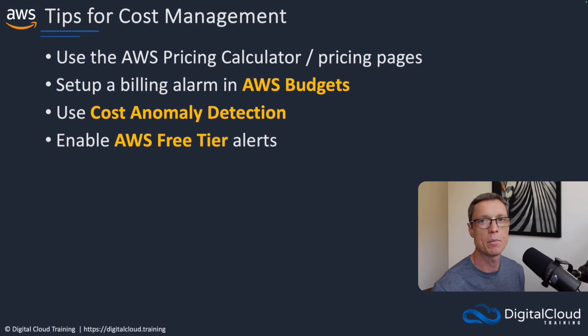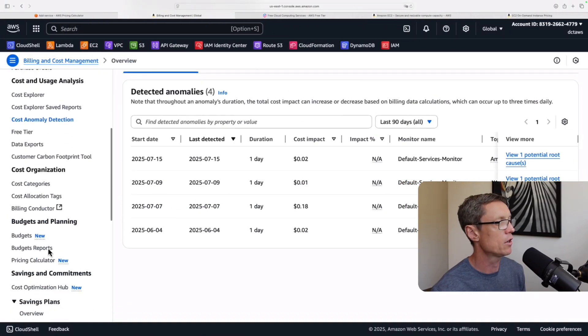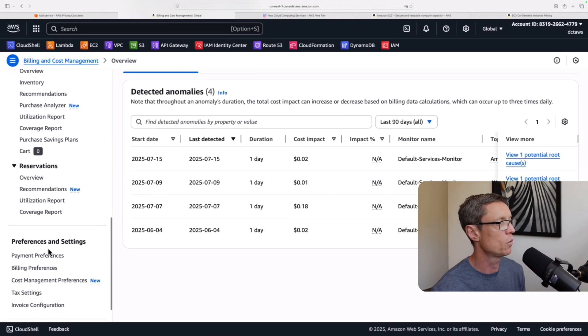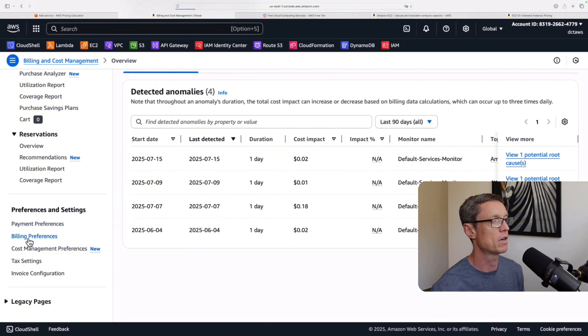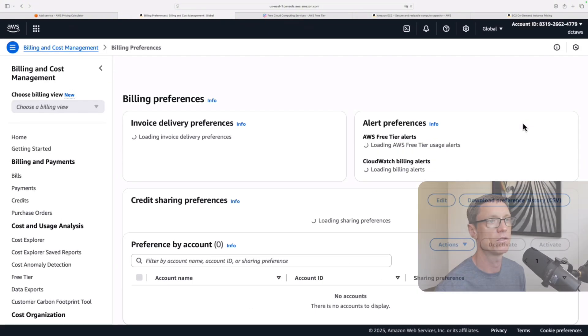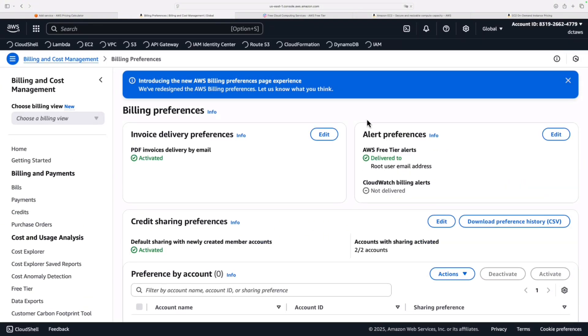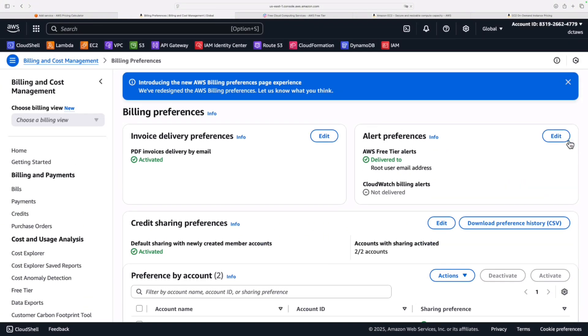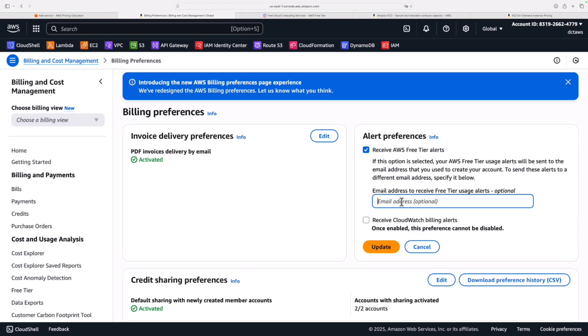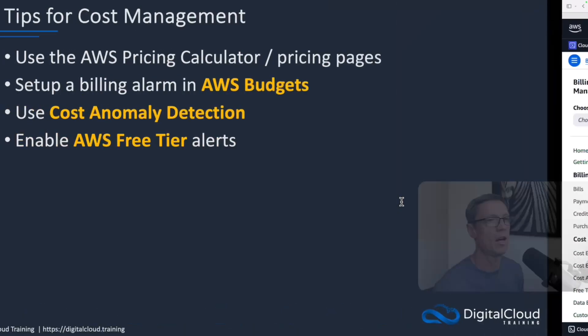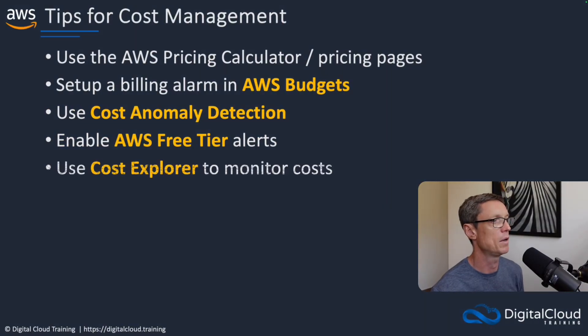Another tip is to enable free tier alerts. Back in the AWS console, if you scroll all the way to the bottom here on the account page, you'll find billing preferences. And under billing preferences, we have alert preferences. And here it's saying that it's automatically going to send a notification to the root user email address, but we might want to override that and specify a specific email for these notifications. So this is about free tier. If you're using up your free tier and you're about to hit a threshold on a particular service, it's going to actually send you an alert, which can be very useful. So all you have to do is enter the email address here, update that, and you're going to get those emails.